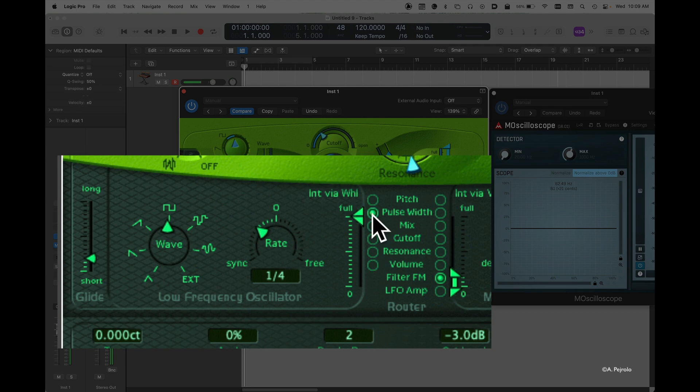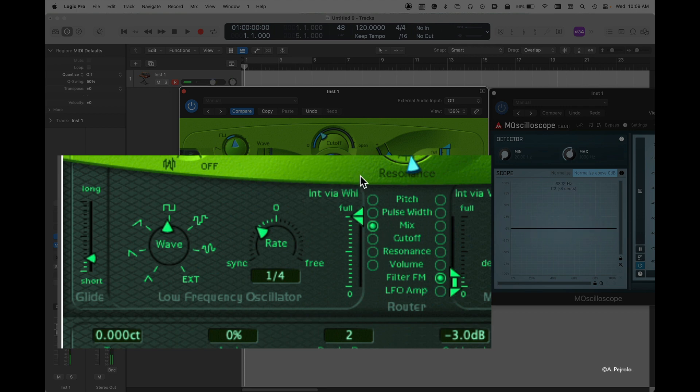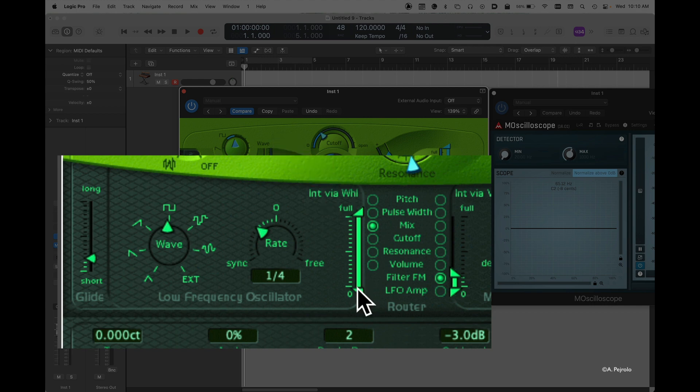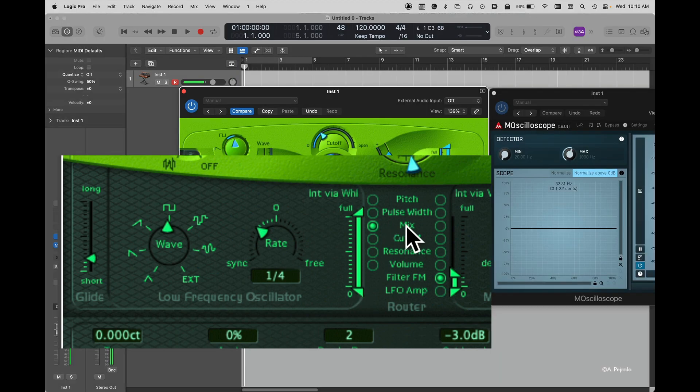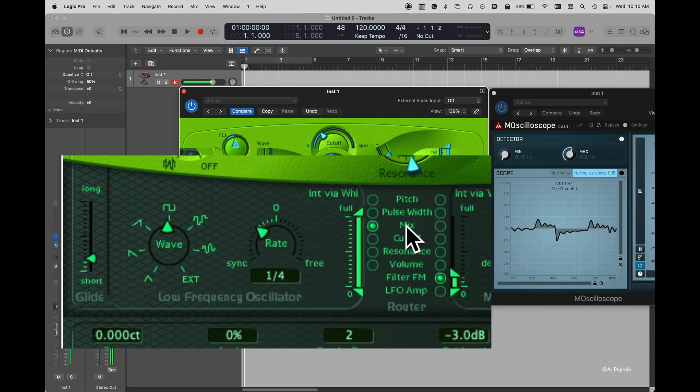So as you can see, it can really add life to your patch. This parameter can also be controlled by the modulation wheel. So if I extend this bracket, now the modulation wheel will allow me to control how much the LFO interacts with the mix. Now I'm raising my modulation wheel and see how now it's controlling the mix. But if I bring down my modulation wheel, it will stop controlling it.